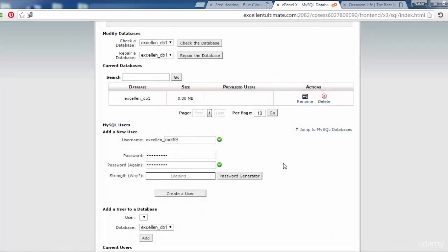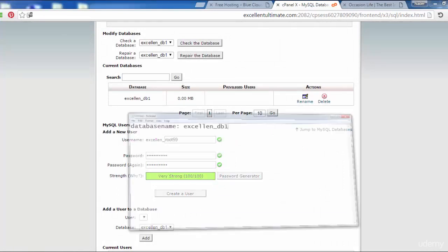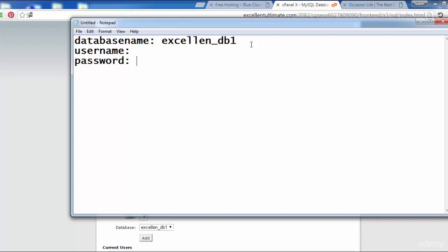This is the password, very strong password. Come back again here for the notepad. Username and password, as you see here. Paste the password.